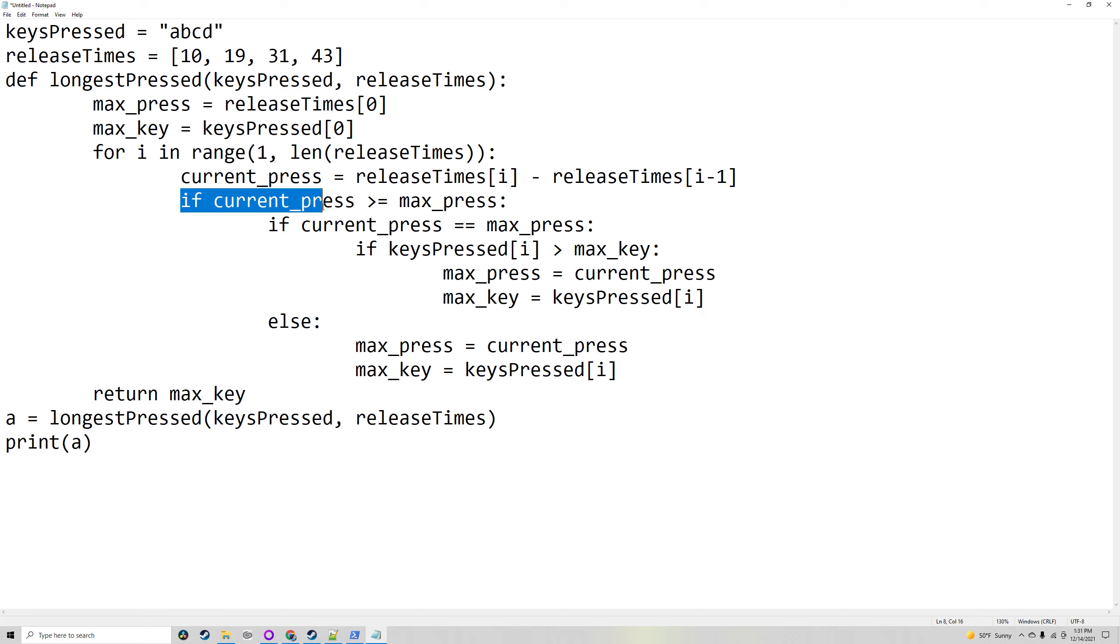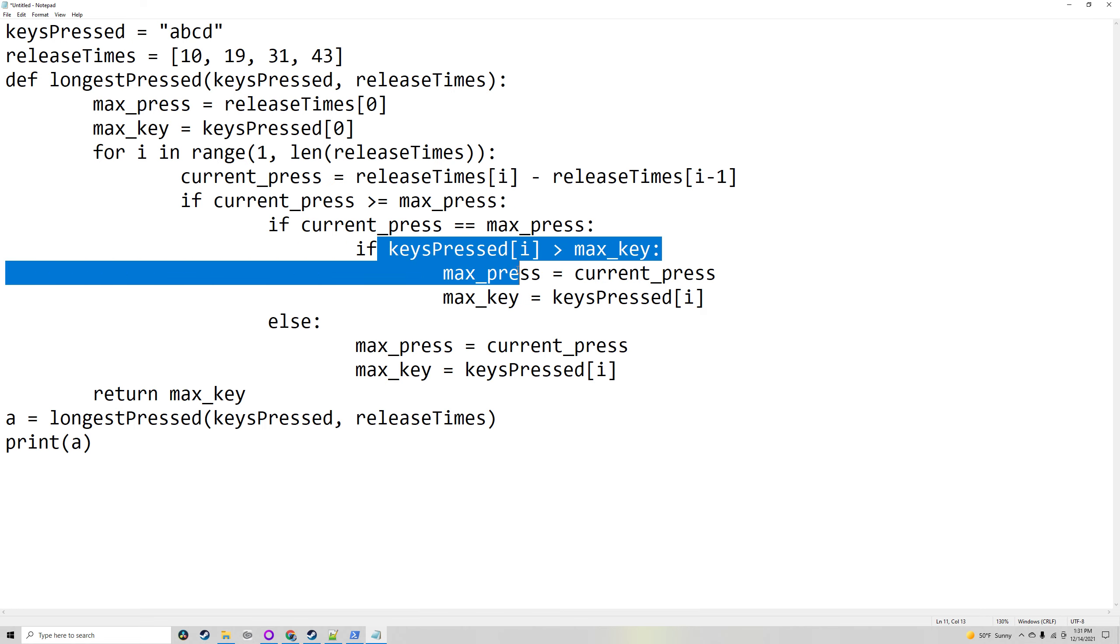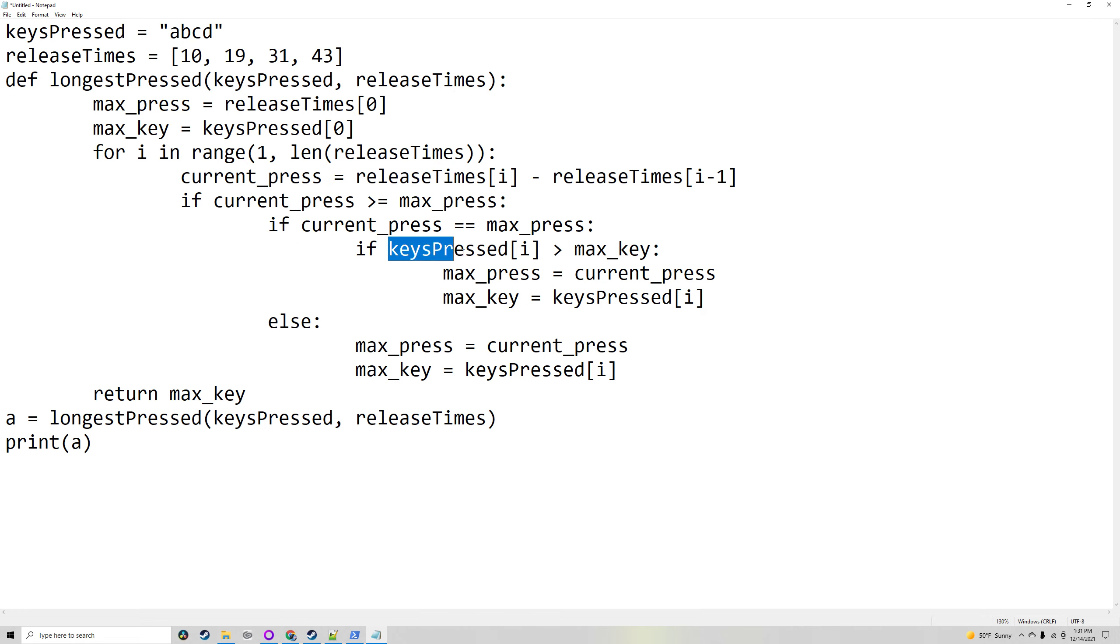If that is bigger than or equal to the old maximum pressed—if it's equal, then using comparison operators, you can see if it's bigger. If it's bigger, then you'll see which one is later in the alphabet. If it's smaller, you'll see which one is earlier in the alphabet. That's what we'll do if it's equal.